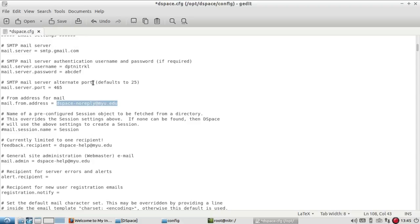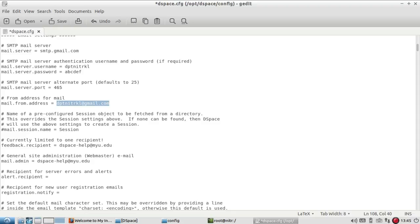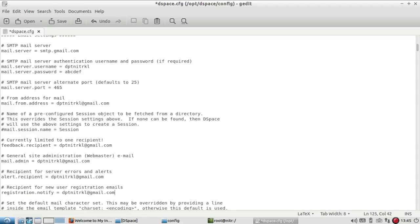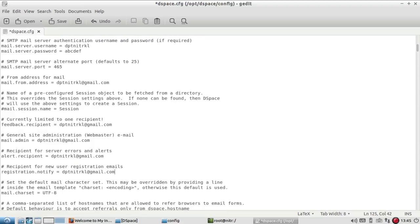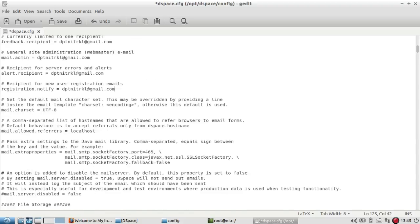Then you have to add all the addresses—at all the places you have to add where you want to receive the mail, which ID you want to use. So you can modify accordingly, gmail.com. I just copy this, for example I make changes here. Currently limited to one recipient site administration.